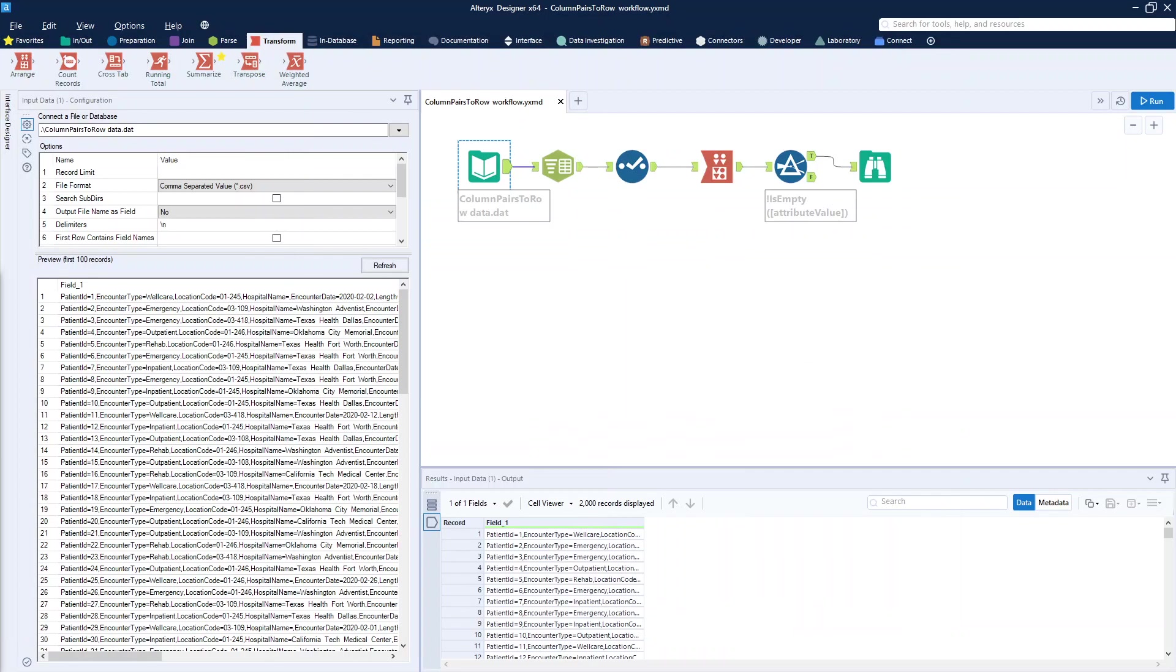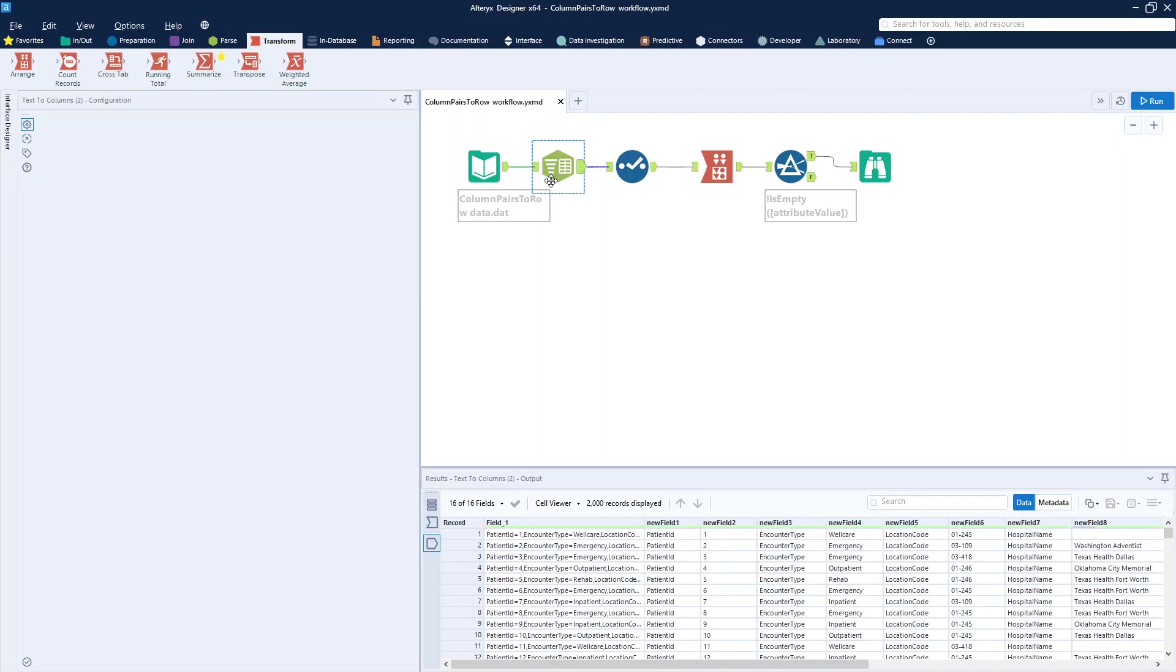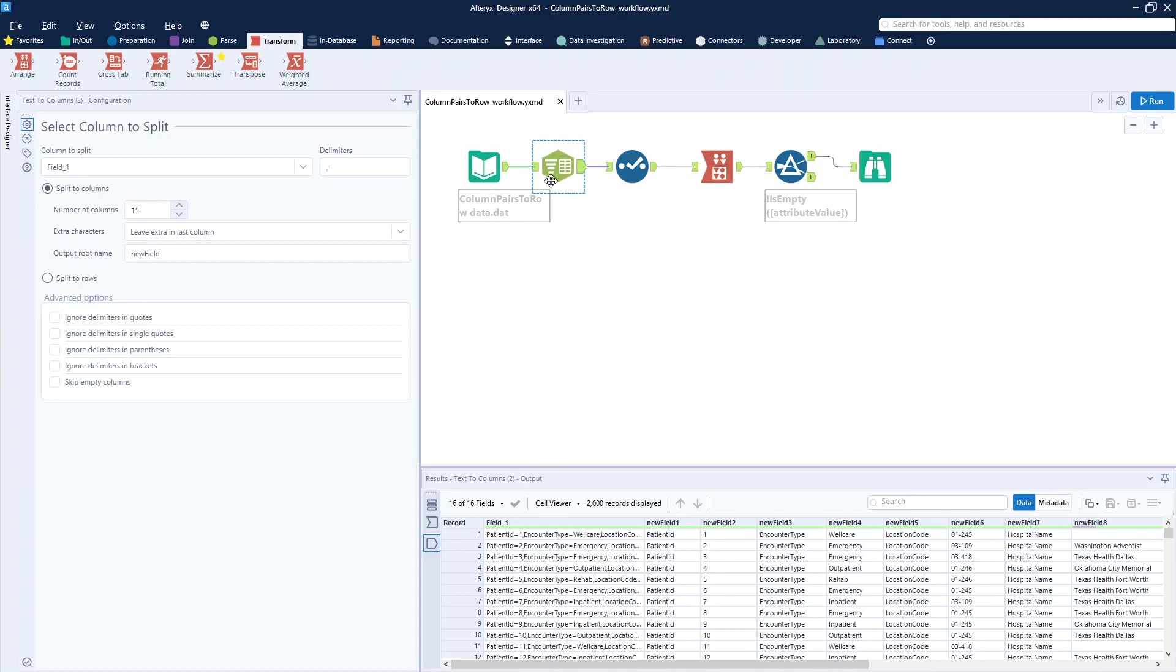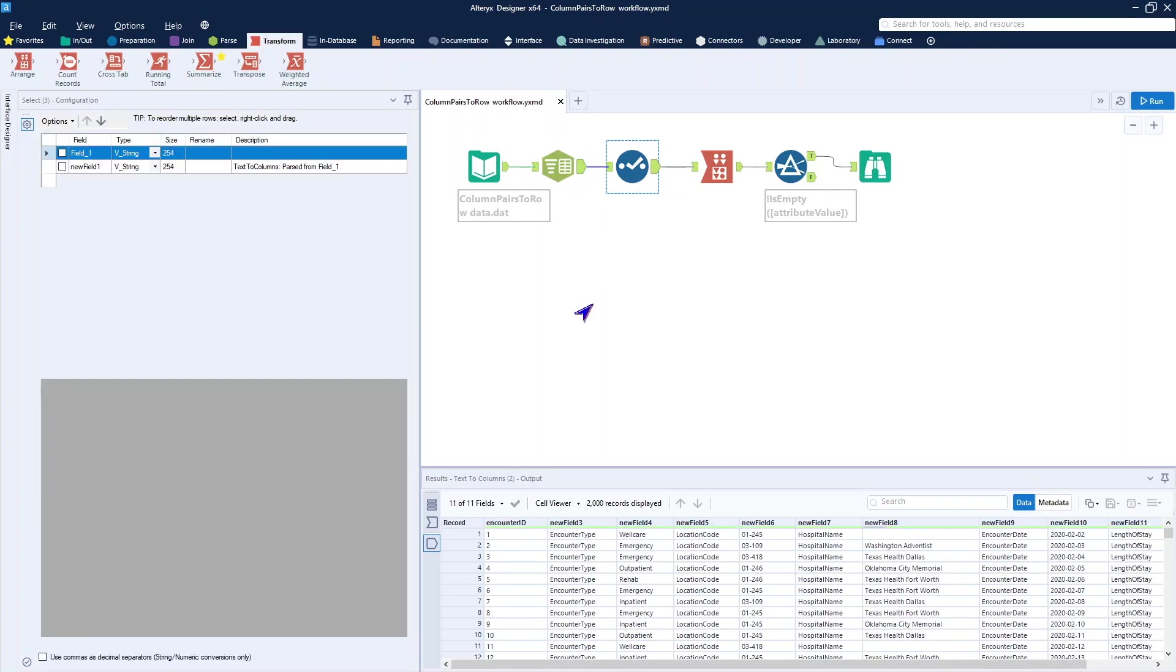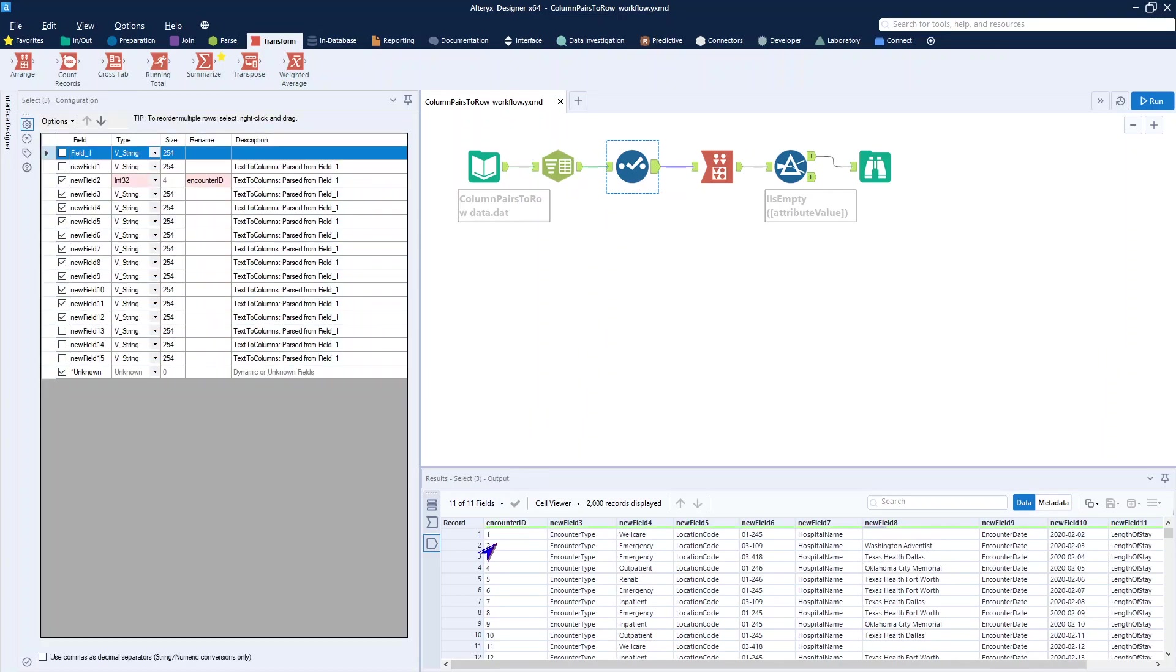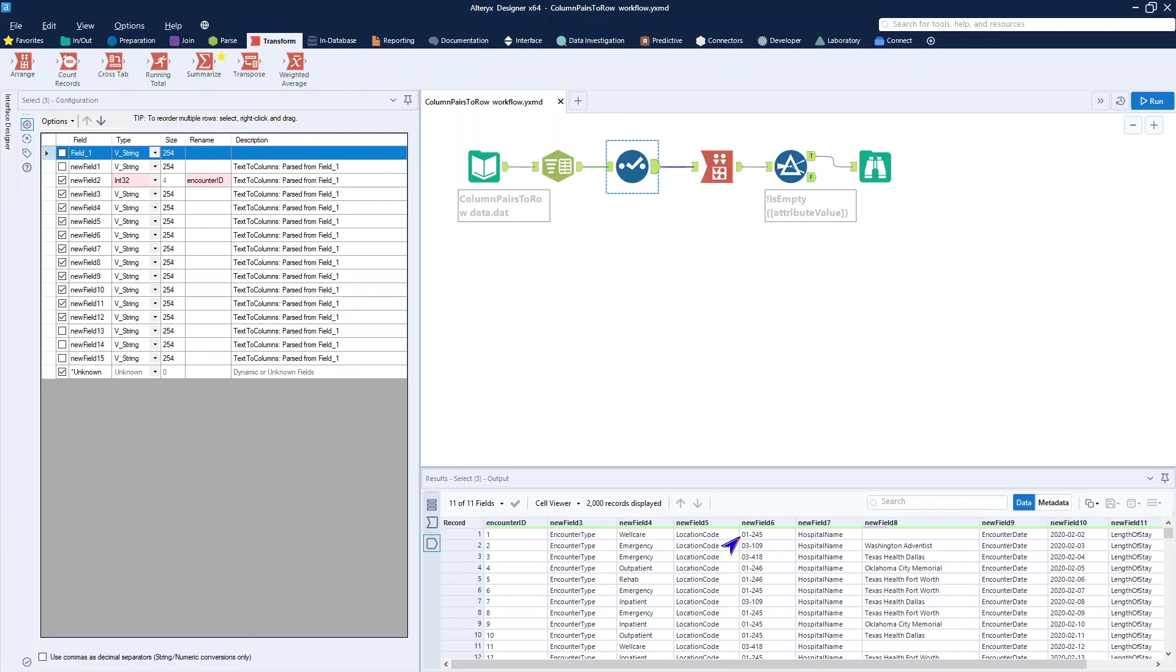Looking at my data set that we were using, I wanted to do some tricks. We used the text-to-columns here to break this data out and make it look exactly what we wanted, which is I had an encounter ID and then I had multiple fields of data. And I want to turn each of these pairs of keyword and value into individual rows.